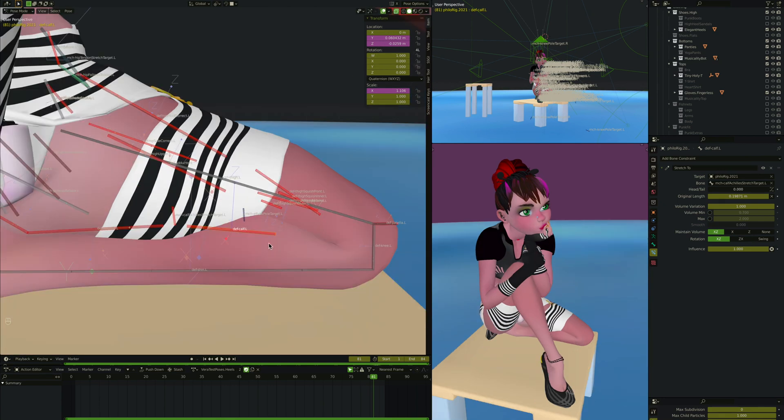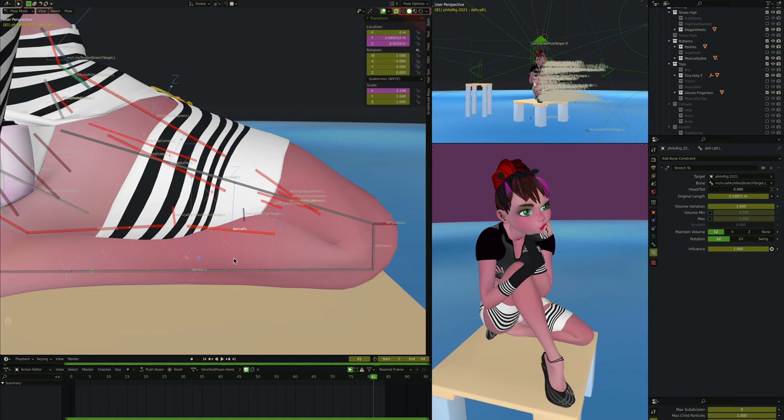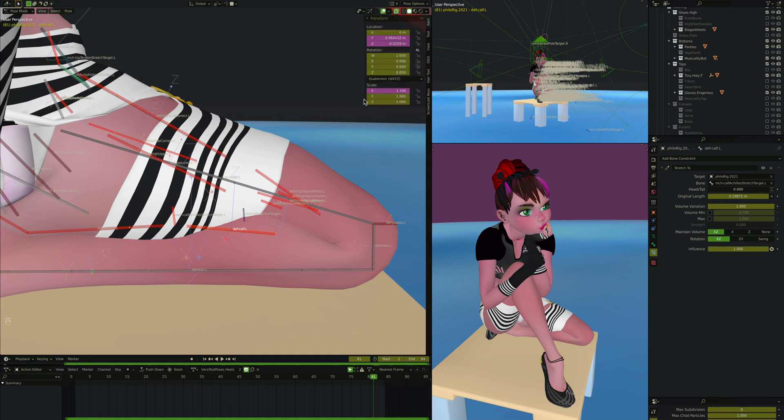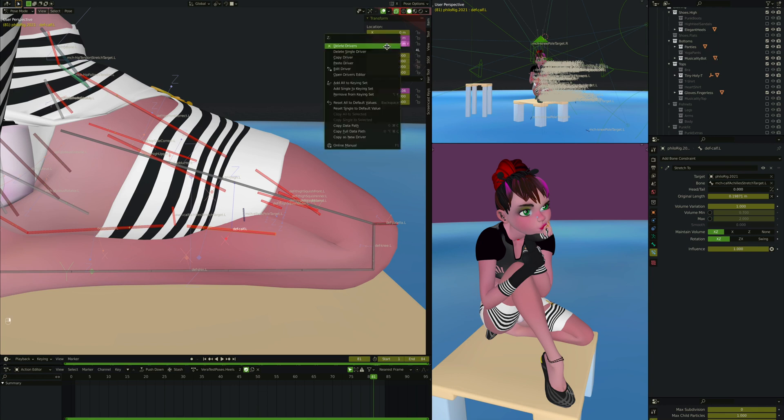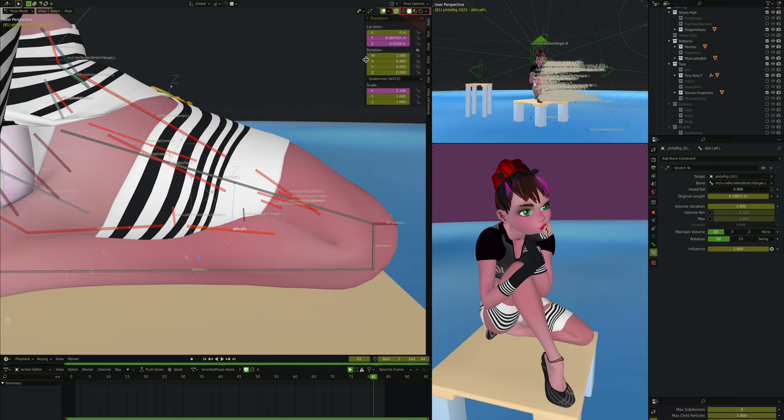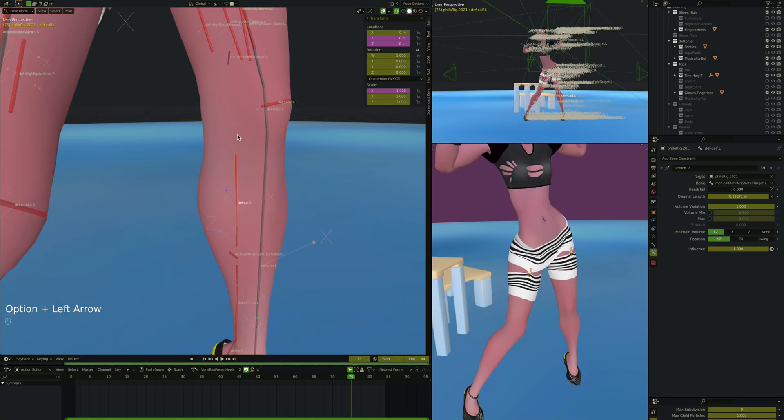So that's what that driver is doing there. And here's the formula. Again, it's knee, def, shin, and thigh, the angle between them. Take knee minus two, multiply by 0.03. That'll give you that range from 0.025 when it's fully bent to zero when it's straightened out.